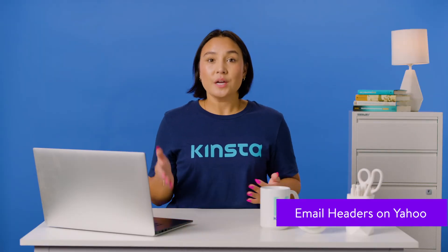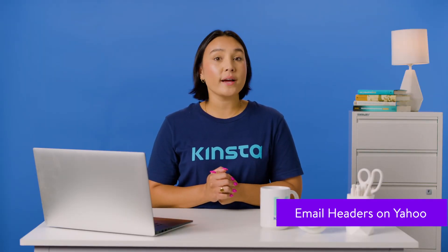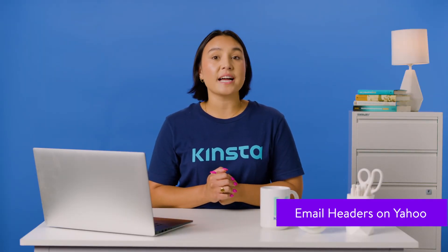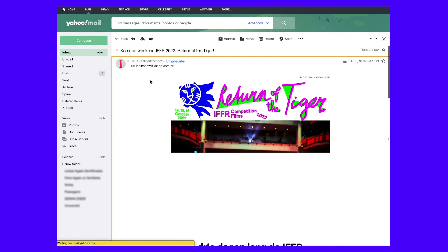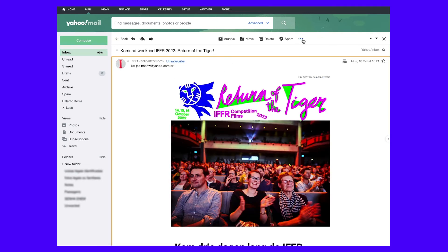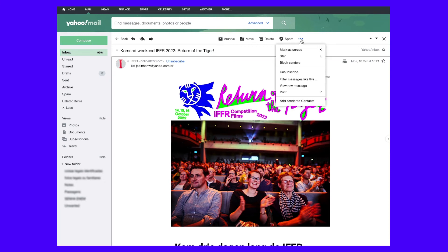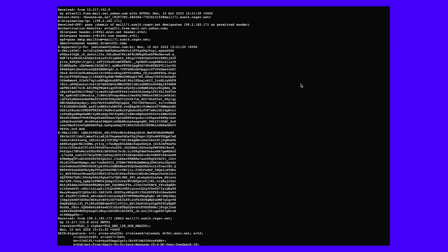If you have a Yahoo Mail account, use the following instructions to display your desired email header in detail. Open your Yahoo webmail client in a separate tab and click on the message whose header you want to view. Access the meatballs menu by clicking on the three horizontal dots located beside the spam button. Next, choose the 'View raw message' option in the drop-down menu. A new window will open enclosing the entire email header data.